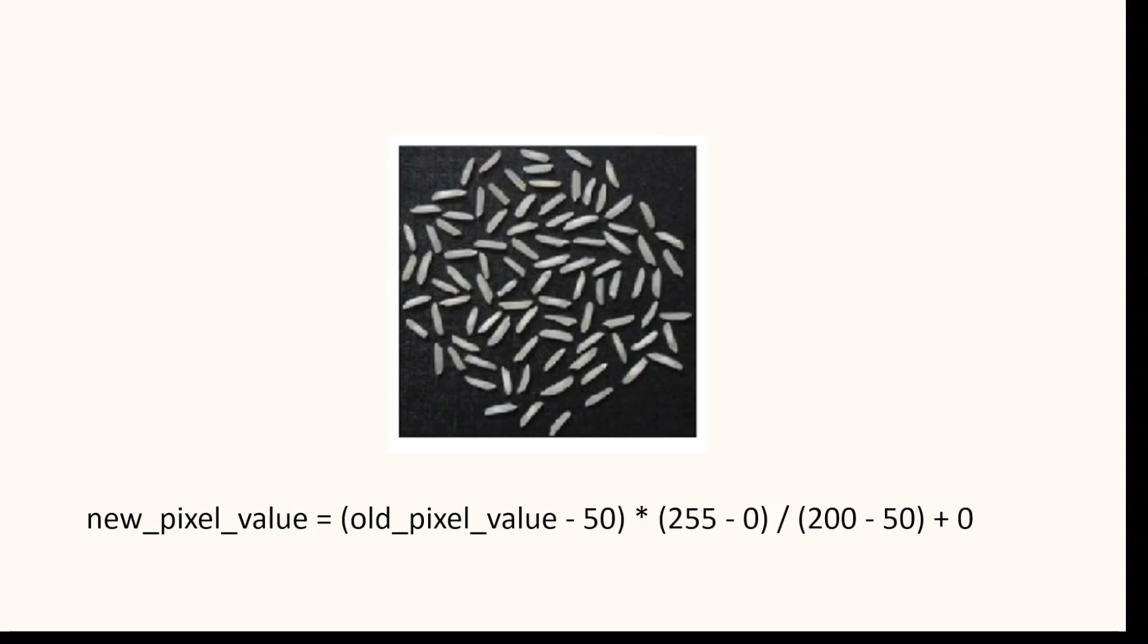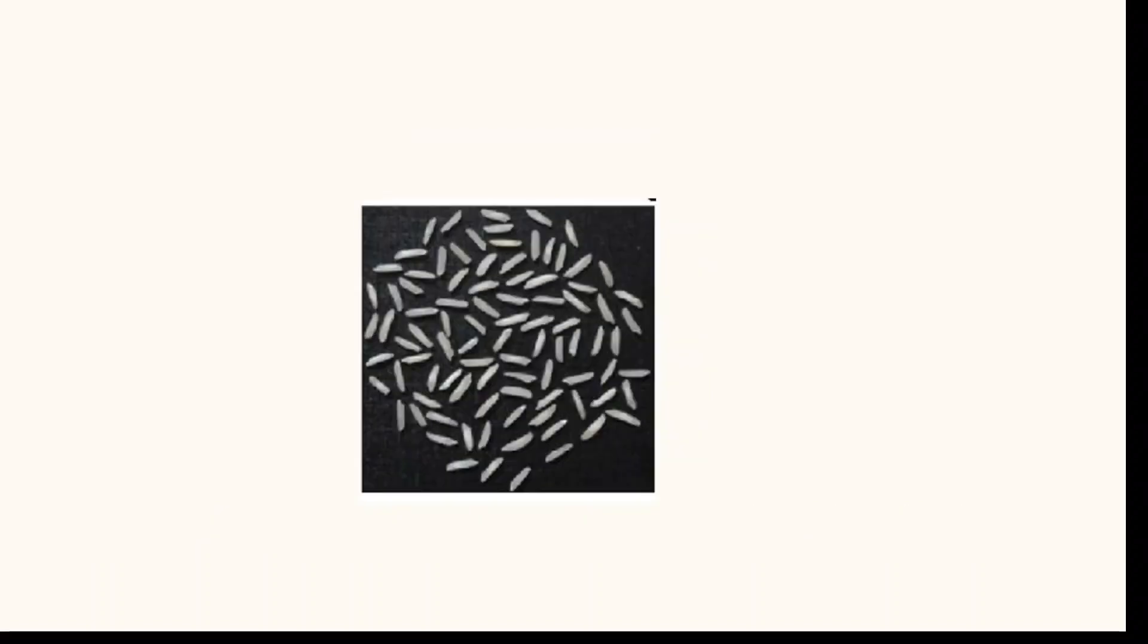To reiterate, 50 and 200 are the minimum and maximum pixel values of this image, and 0 and 255 are the values for an 8-bit image. Applying this formula gives us the contrast stretched image shown here. You can see the contrast has been improved and the details are more visible.